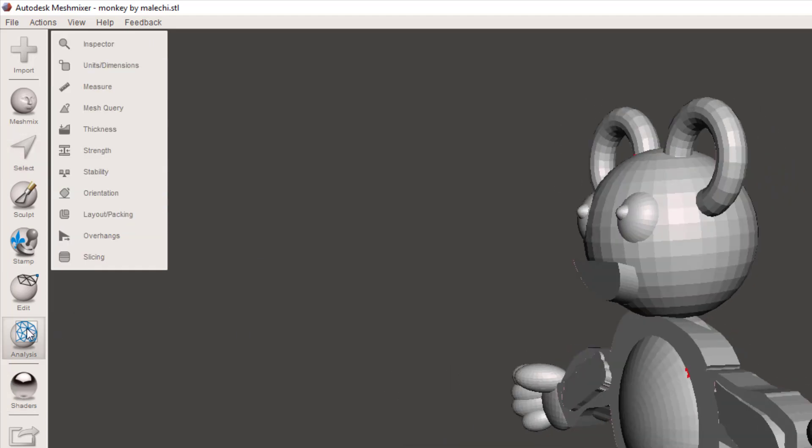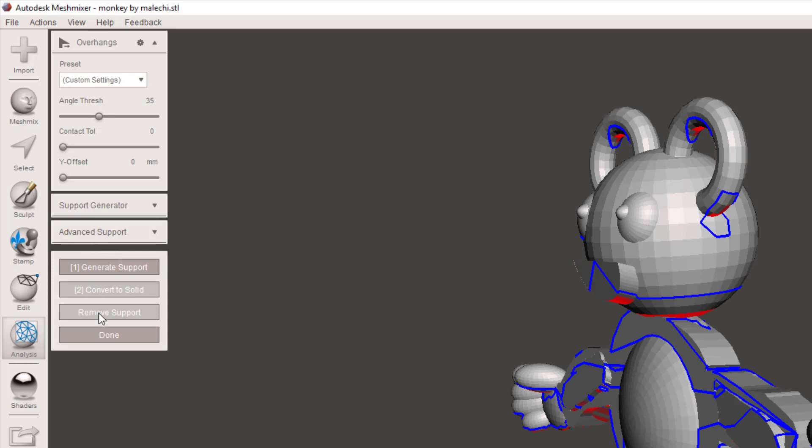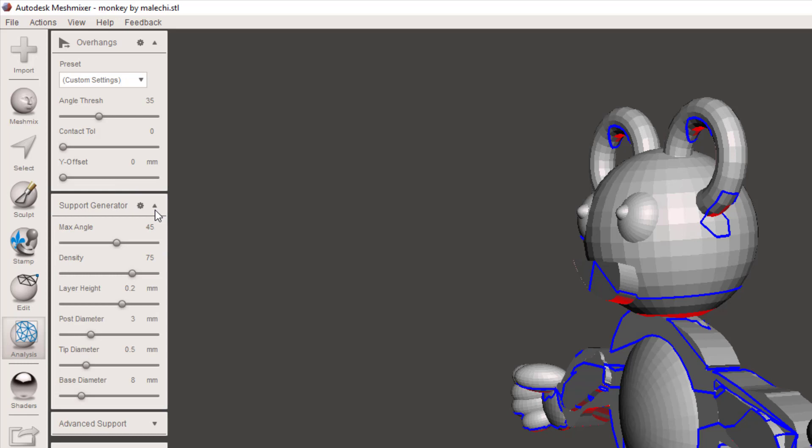Let's go back to analysis and double check the overhangs. I've got custom settings. You can see my angle thresh is 35, my tolerance and my Y offset are zero. This is the main one though: the support generator. I usually drop this down into the 15-20 range. Always set my layer height to 0.3.